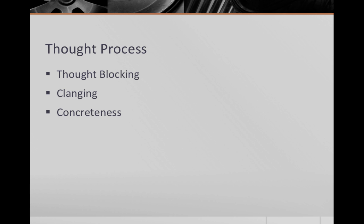Besides the above, you can also comment on other phenomenon like thought blocking, where a patient's speech is suddenly interrupted by silence, clanging, where words are chosen based on their sounds or rhythm rather than meaning, and concreteness of thought.